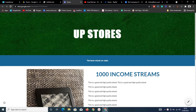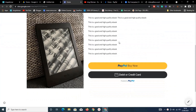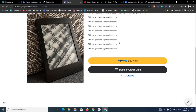Hello guys, welcome to this video. If you want to have a website where you can accept credit card payments without visitors leaving your website, then this video is for you.